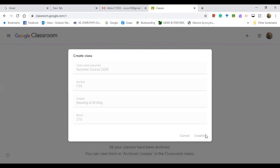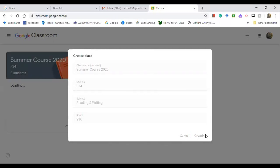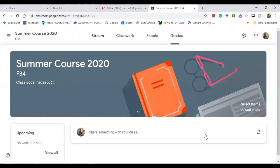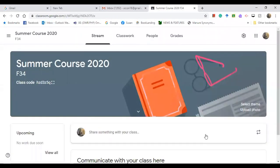In Google Classroom, you can add all the materials that you need for teaching. You can also use Google Classroom for a flipped classroom. Now this is the cover page of your online class.